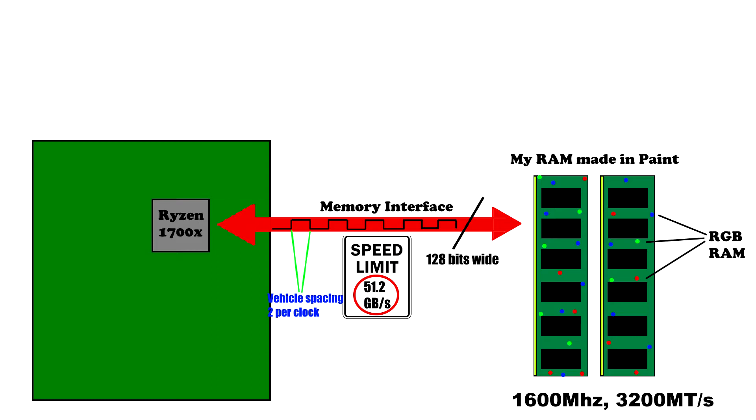So if we have 128 bits being transferred 3200 million times per second, we have 409.6 gigabits per second transfer rate. Now one byte is 8 bits, so that's a memory bandwidth of 51.2 gigabytes per second, although remember that's the theoretical maximum.